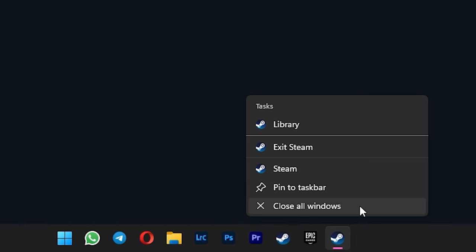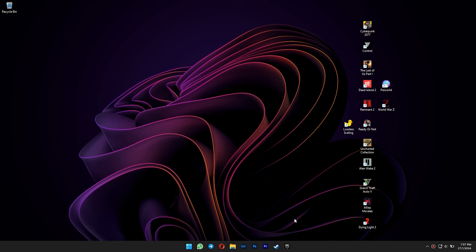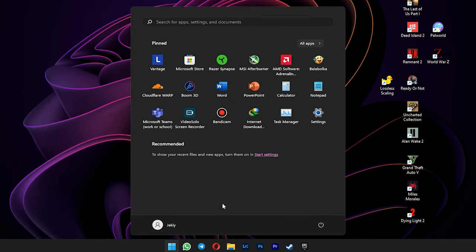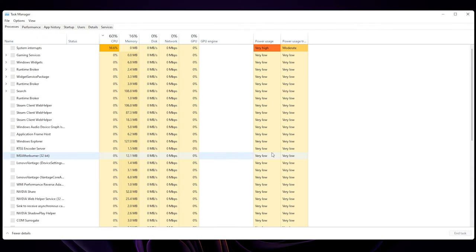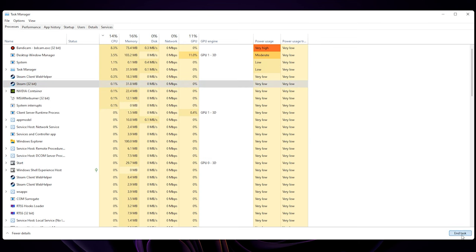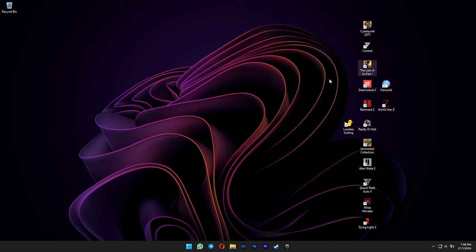First, close all the Steam windows that are currently running. And then open your task manager. You can also kill the Steam processes that are still running from here as well.